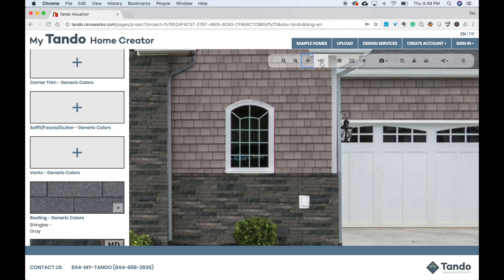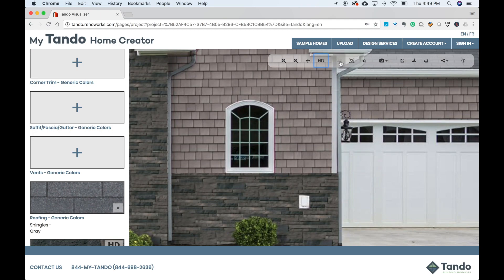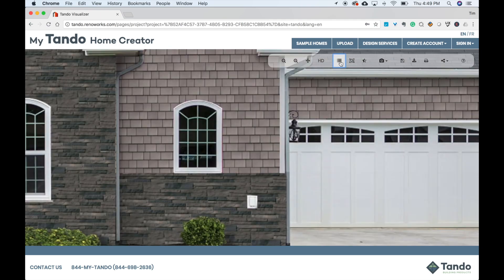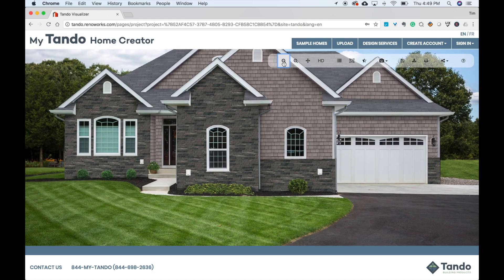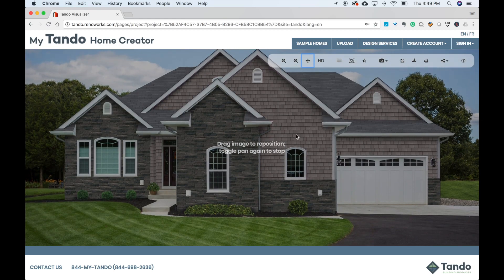If you click the HD button, the Tando product will enhance to a higher definition visual. The menu icon will hide or show the left menu. This allows you to focus solely on your home rather than the menu.